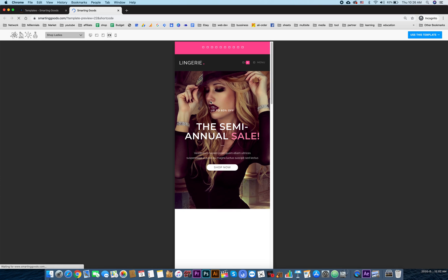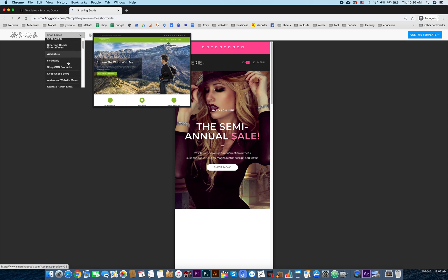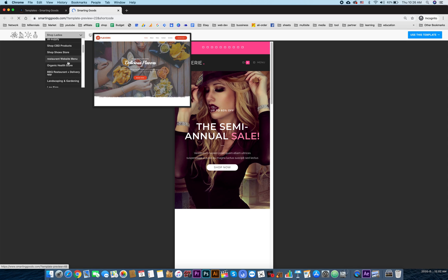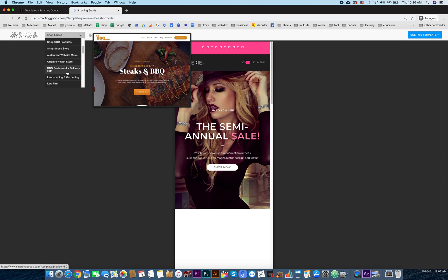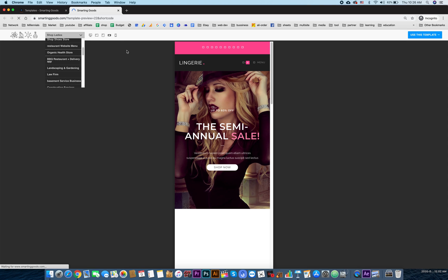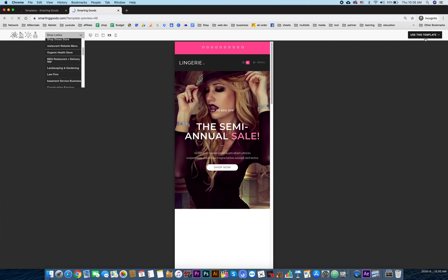As you can see over here, there's a button that says 'Use This Template'. The user can simply click over here to sign up for the website.